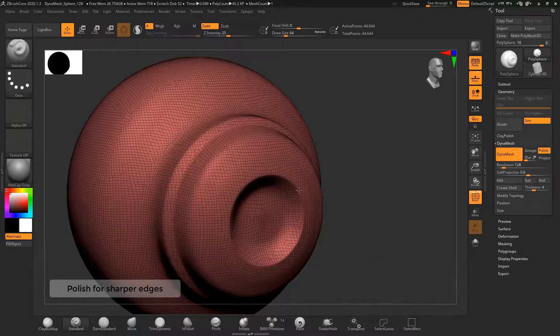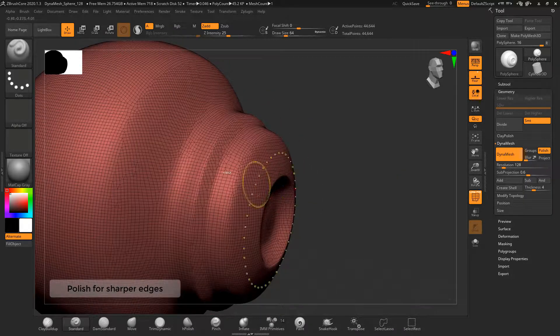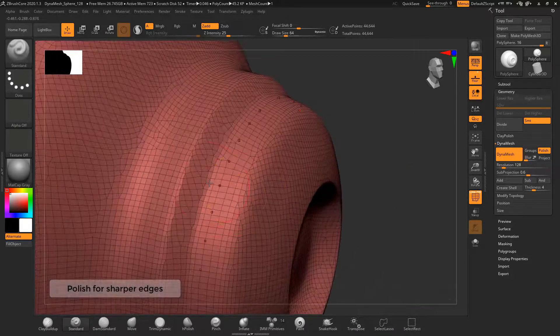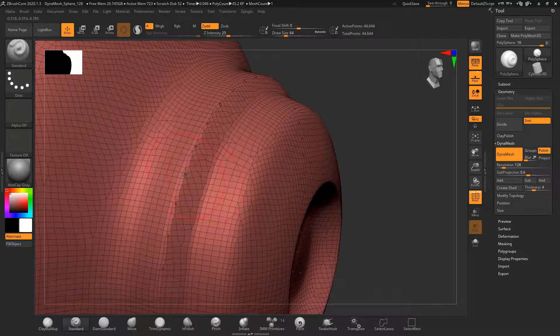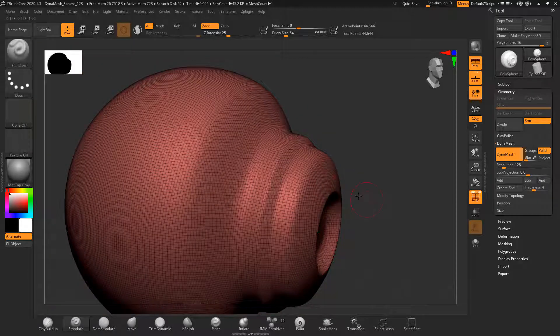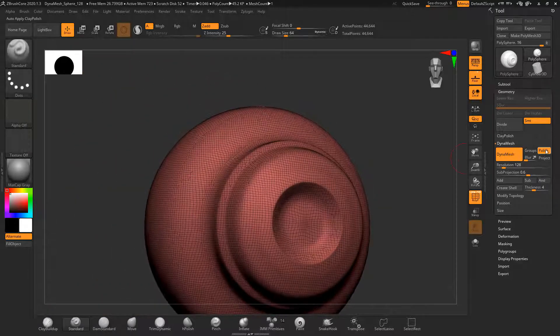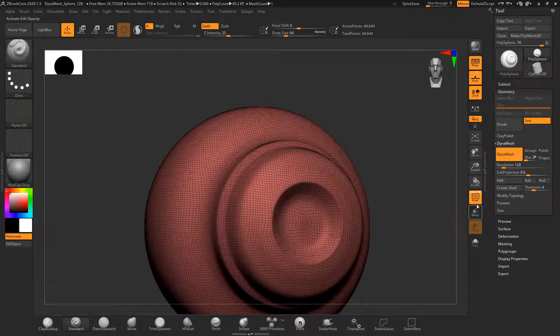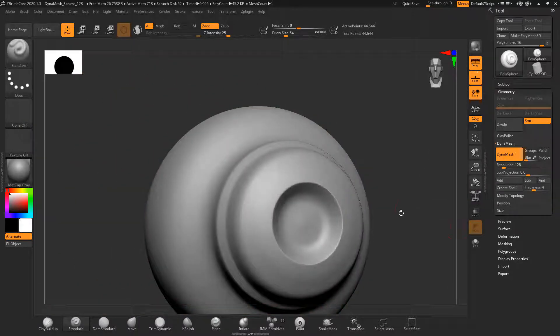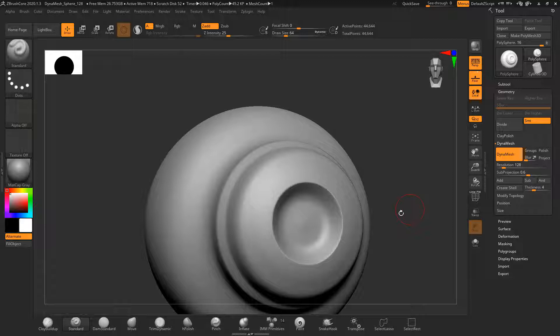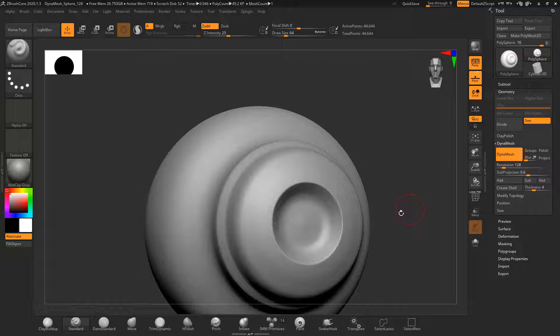As you can see when the polish button is active, the DynaMesh algorithm will build up geometry to support the edges better. As a result you can see that the edges look very nice and sharp. Polish is good for hard surfaces and not always good for organic ones.